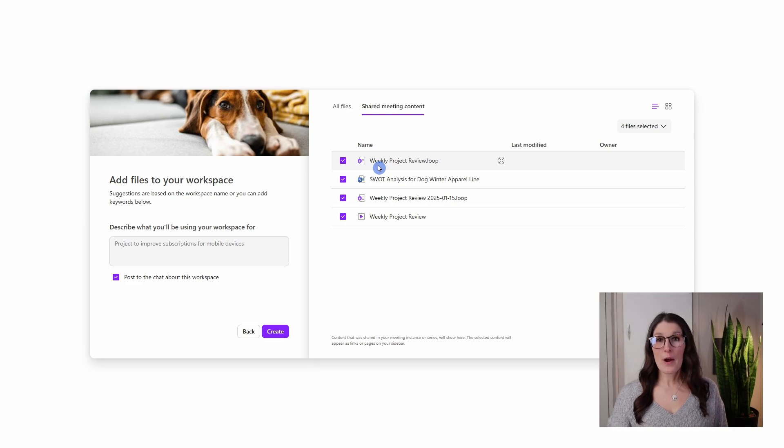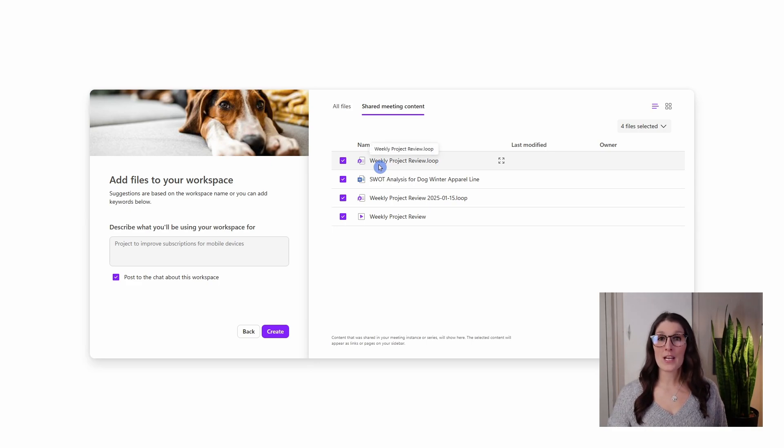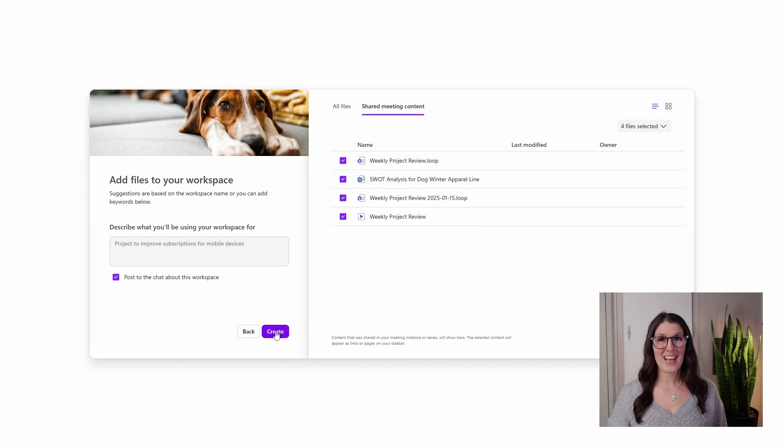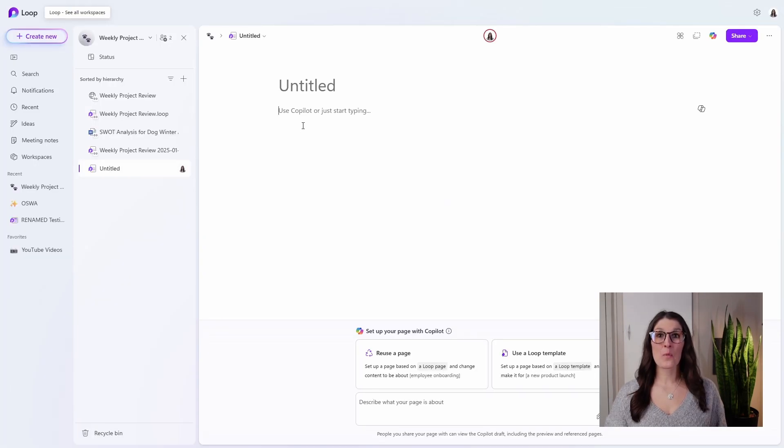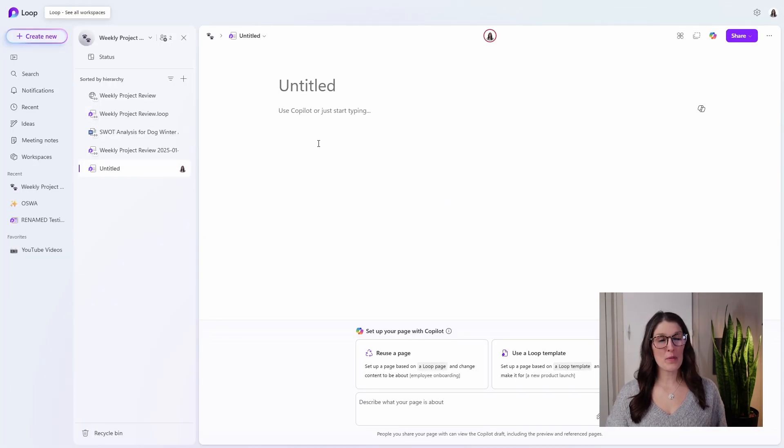I would recommend adding all of these items to your workspace. So now let's go and create. And here is our workspace. Now, there are a couple of ways that we can customize this.